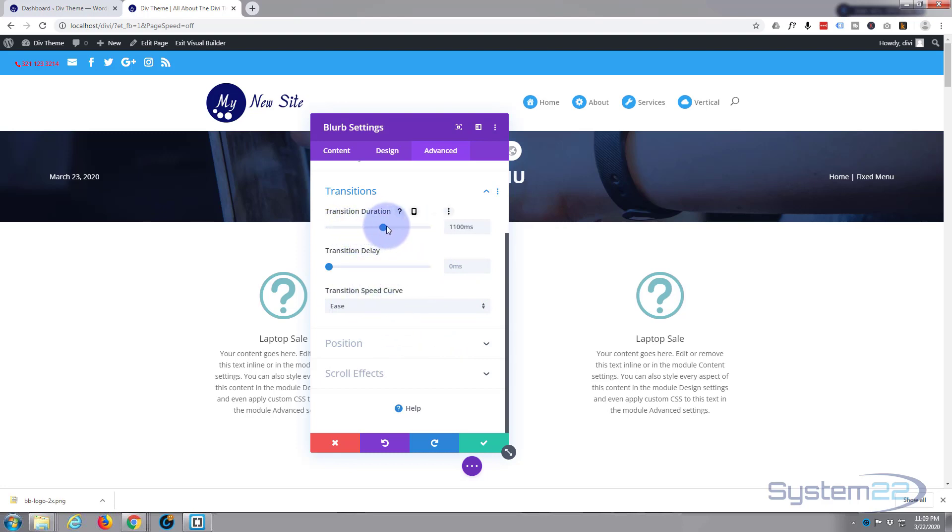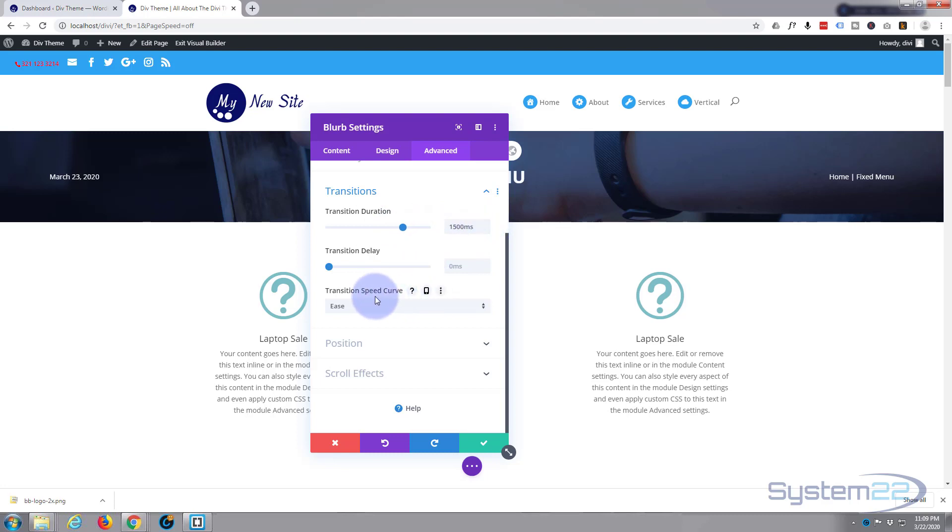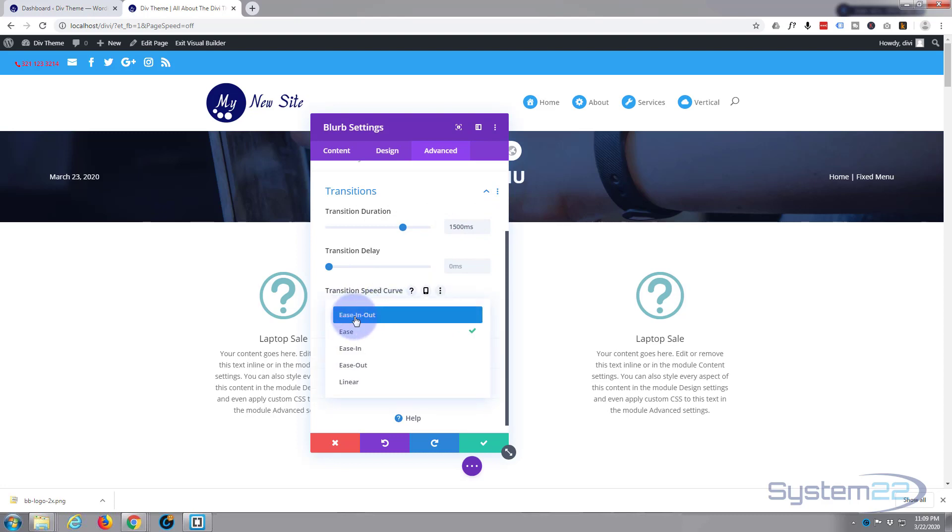If you prefer, you can type in a value up here and you can fine-tune it if you wish with the little arrows right there. Now for the speed curve, I wanted to ease in and out, so I'm going to say ease in out.